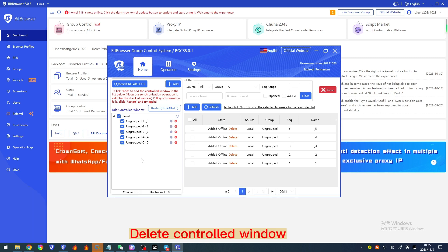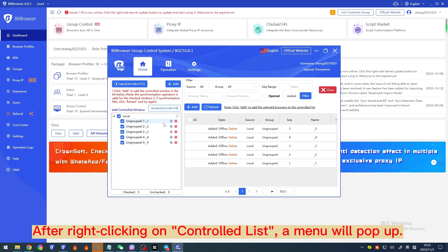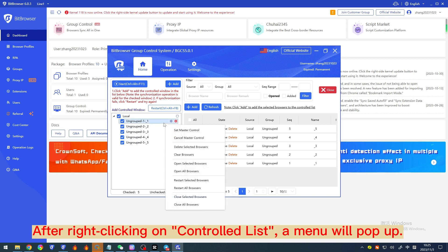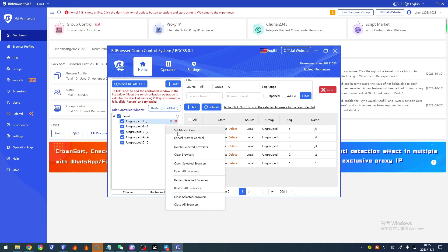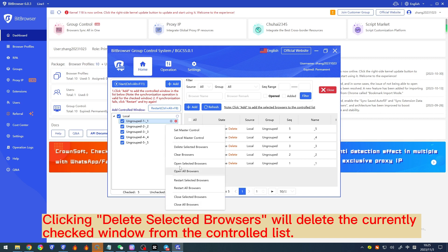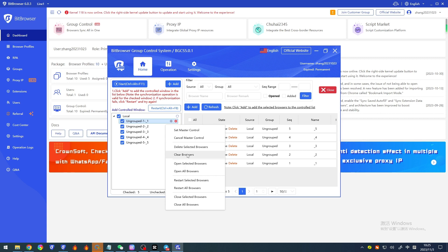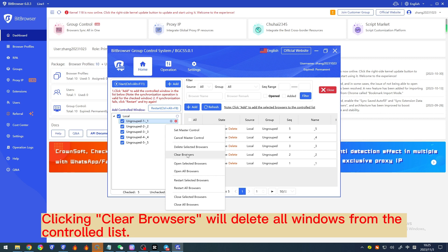To delete a controlled window, right-click on the controlled list and a menu will pop up. Clicking 'Delete selected browsers' will delete the currently checked window from the controlled list. Clicking 'Clear browsers' will delete all windows from the controlled list.